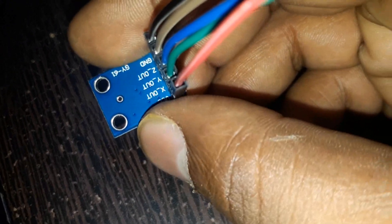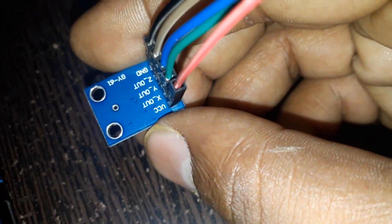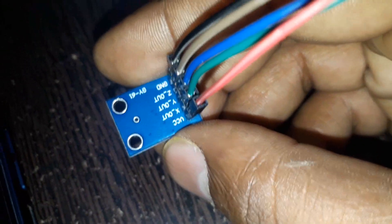Then we are going to change the position of the accelerometer sensor. Then this data will display on the LCD display.